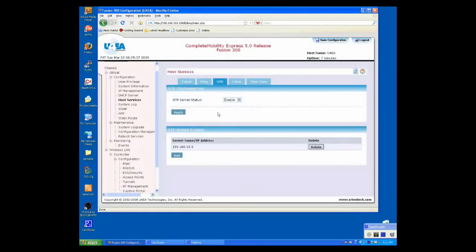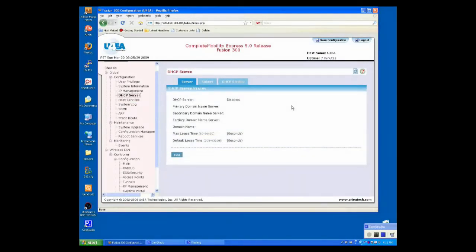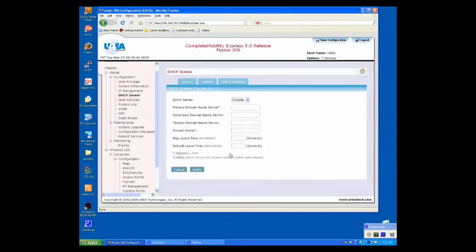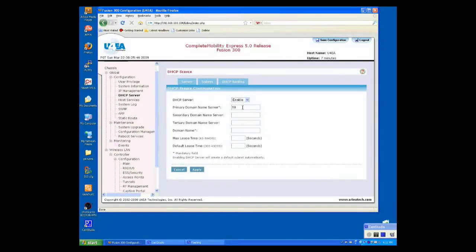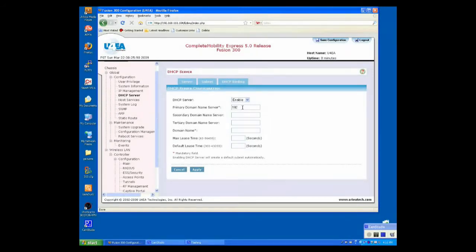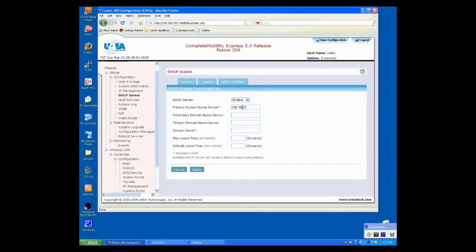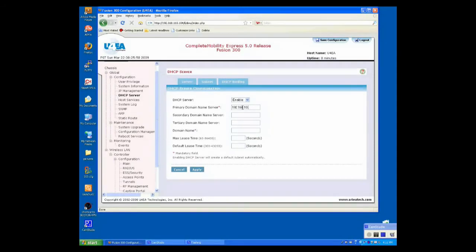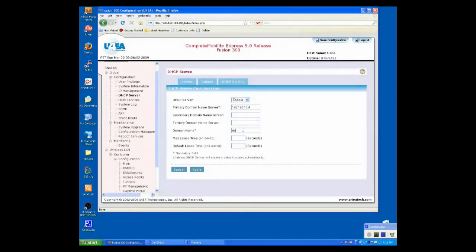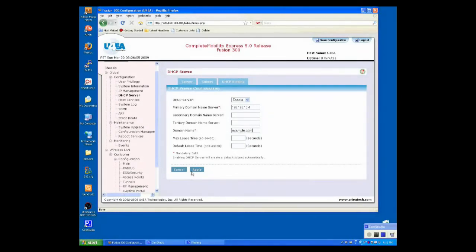Now, I want to enable my DHCP server. We'll go up to DHCP server. Click Edit. Click Enable. When we add our primary domain name server, our DNS server is at 192.168.10.4. I'm going to give it a domain name of Example.com. Click Apply.